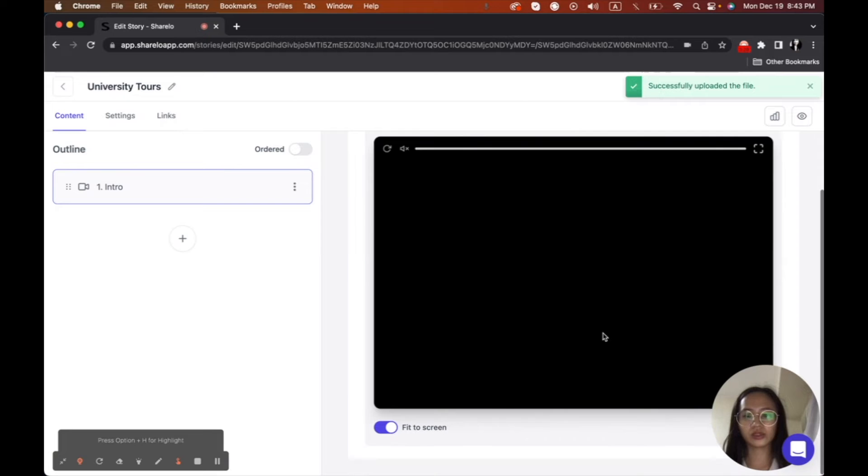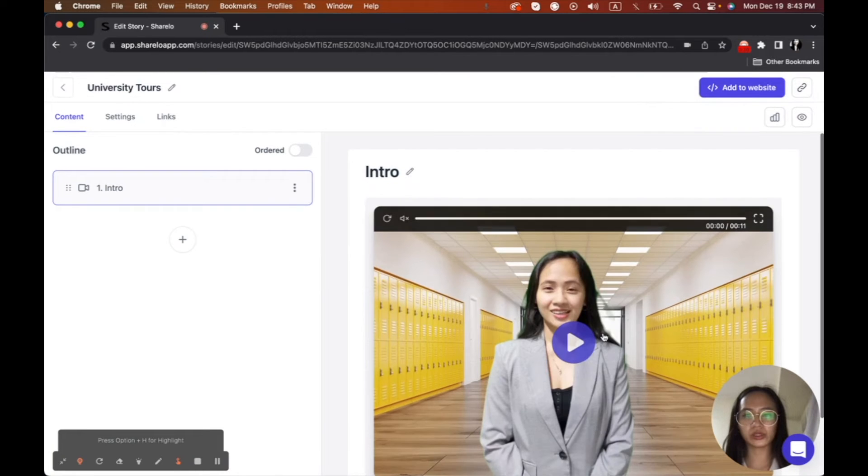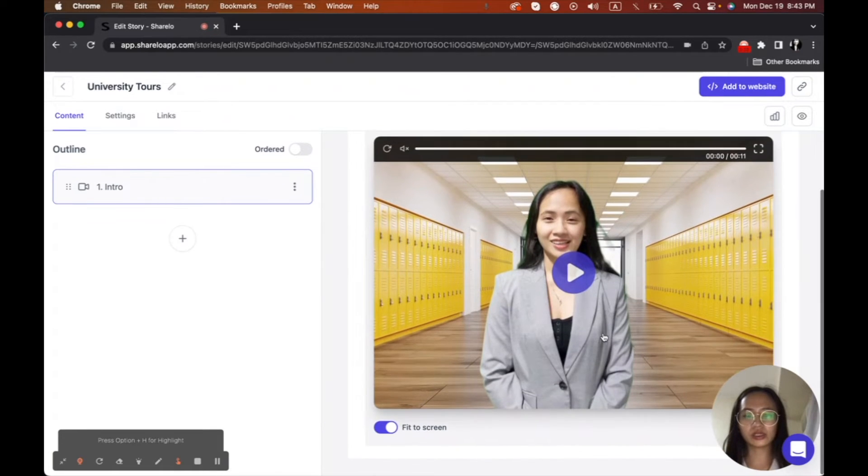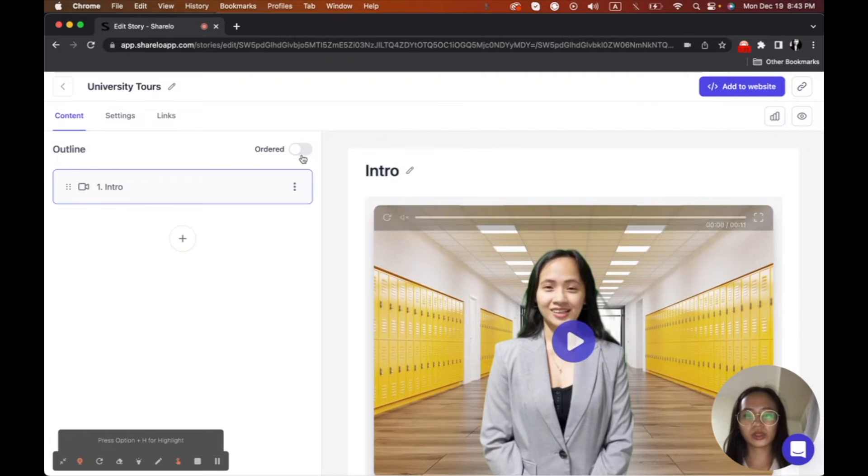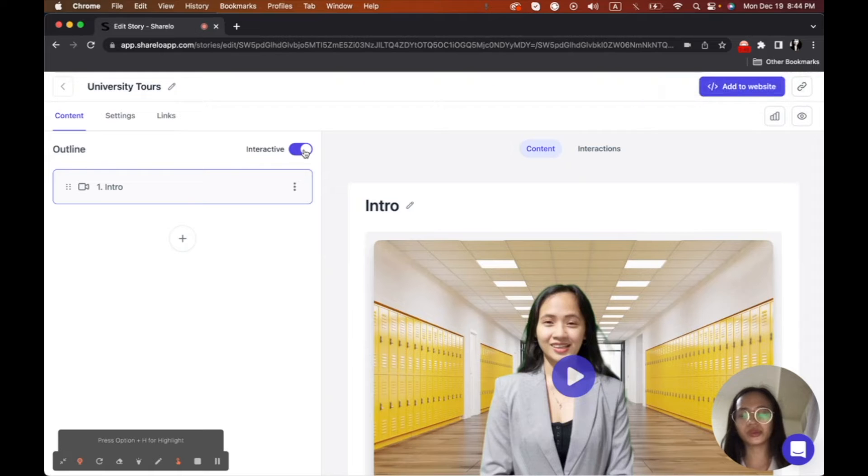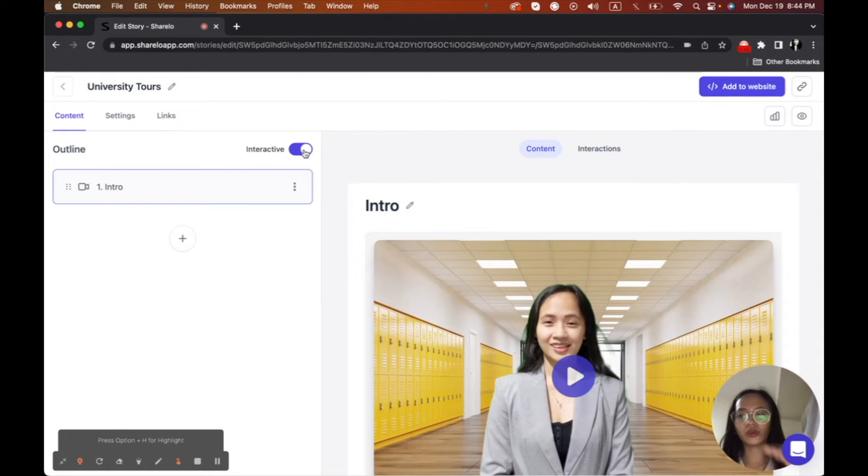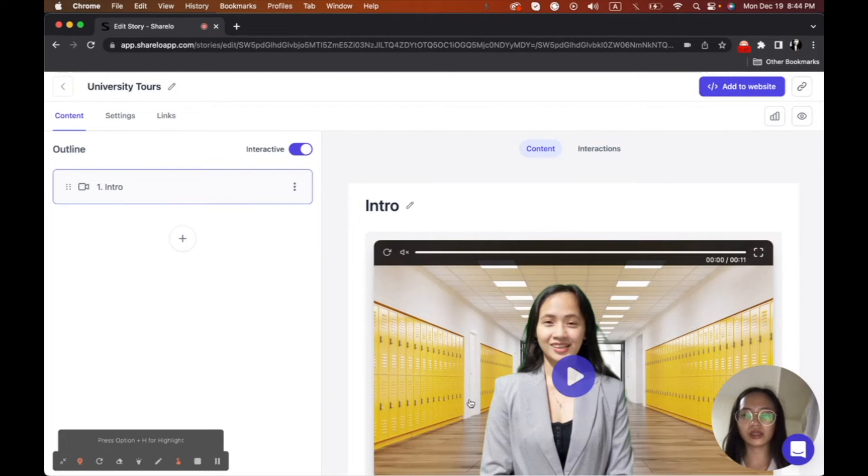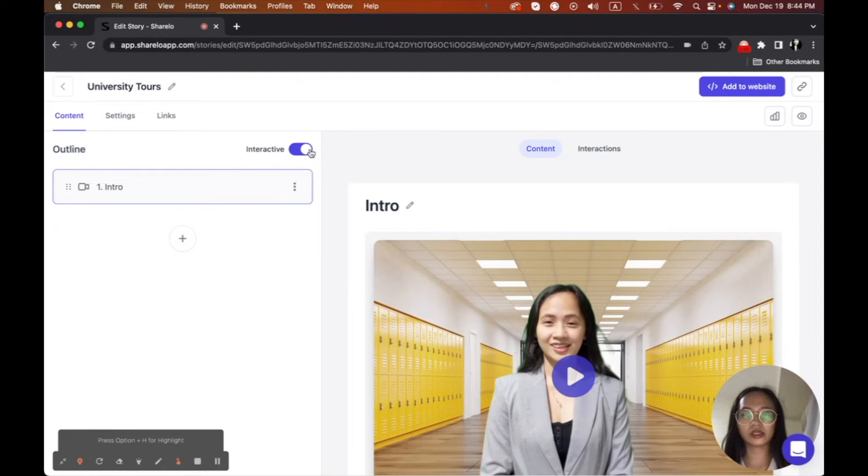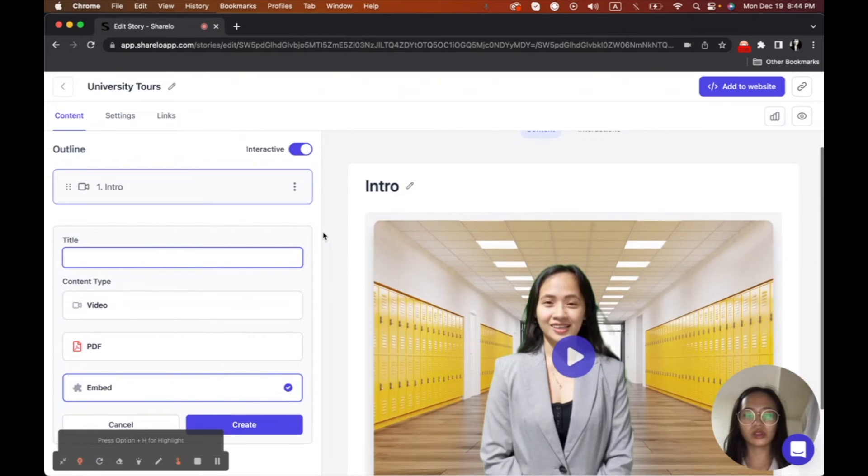And then I will upload. Okay. So now I have already uploaded my video widget. And then I'm going to check interactive because if it's ordered one by one, it will show which one first, right? So since I wanted to choose something, like people can choose anything here, I'm going to click this interactive here. And then I will add the choices now.